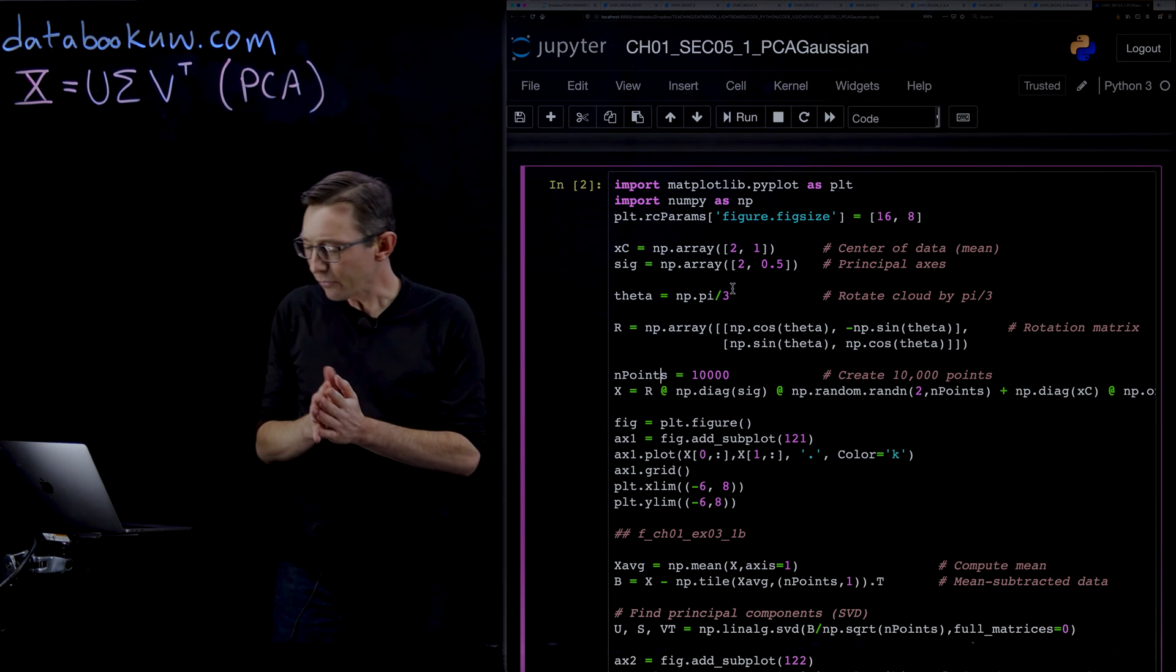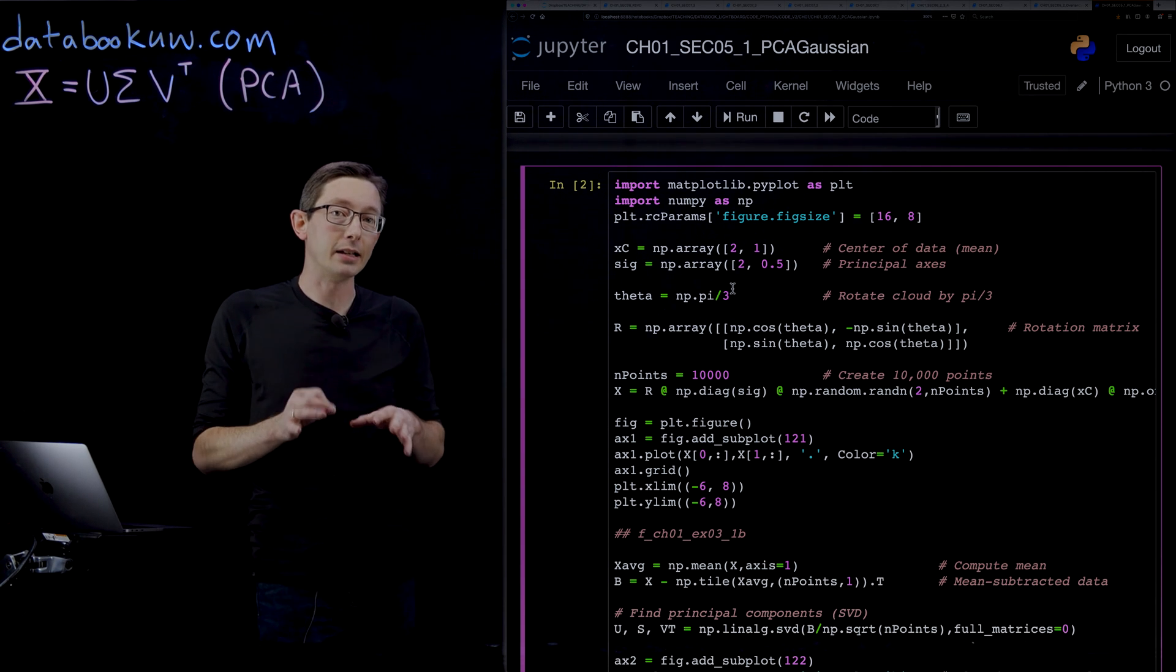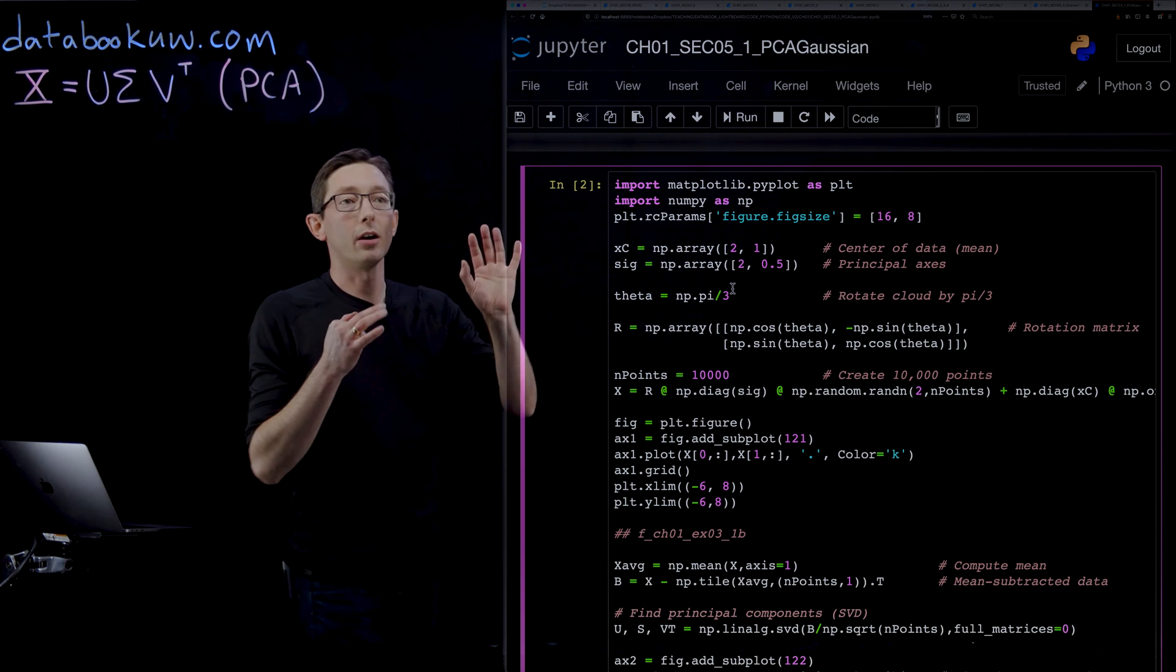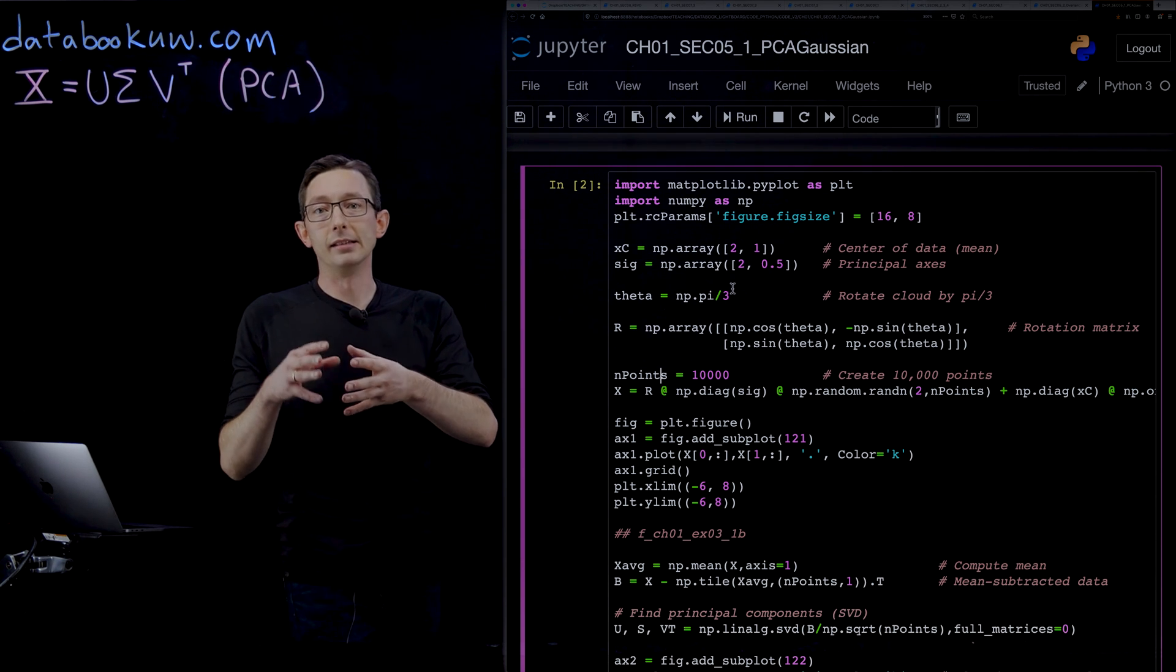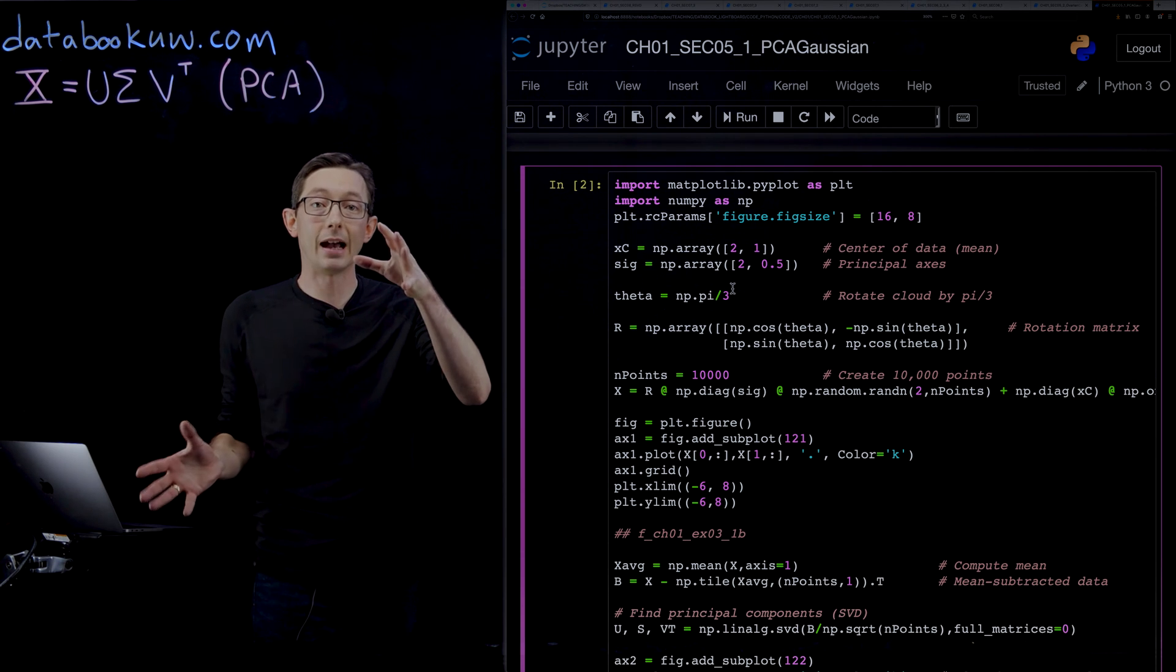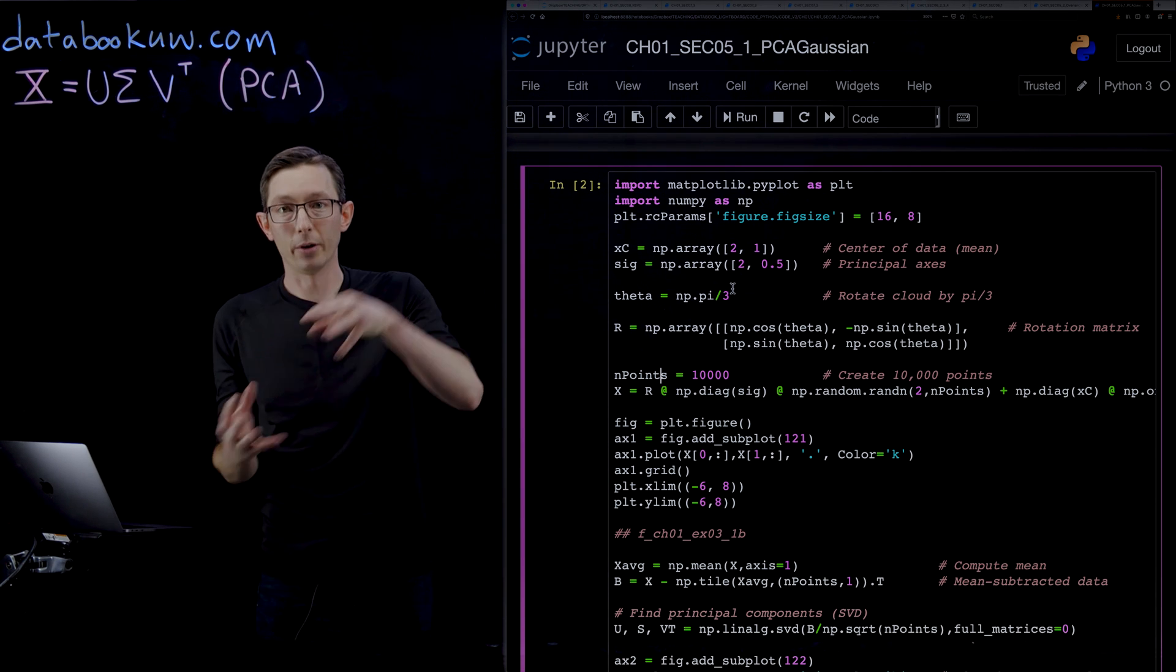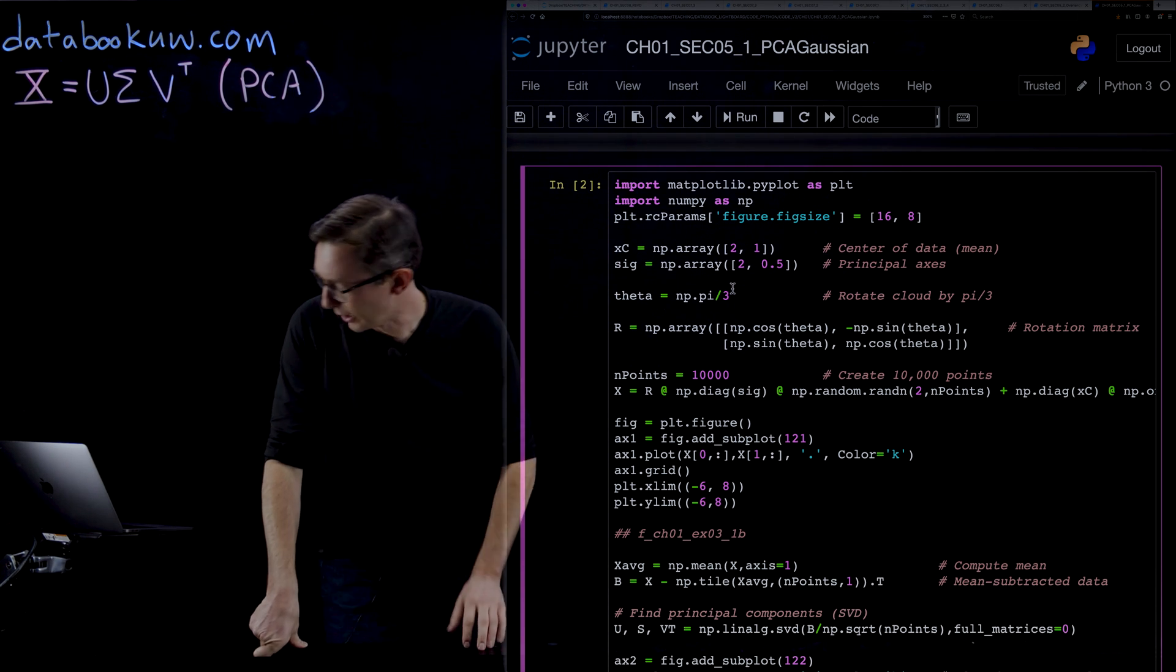As I always like to say, if you're going to use a mathematical technique in the real world on a real problem, it's a good idea to check out how it works on a toy problem where you know the answer first. That's what we're going to do here. We're going to create a dataset that is Gaussian distributed data with some directions of high variance and some directions of low variance, and then we're going to demonstrate that you can use the SVD of that data to pull out those principal axes of variance.